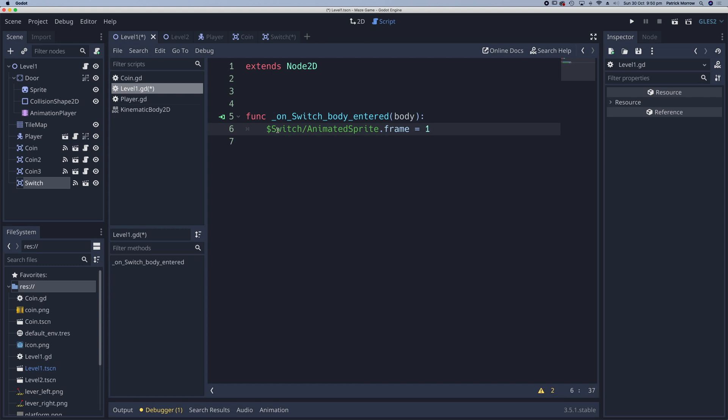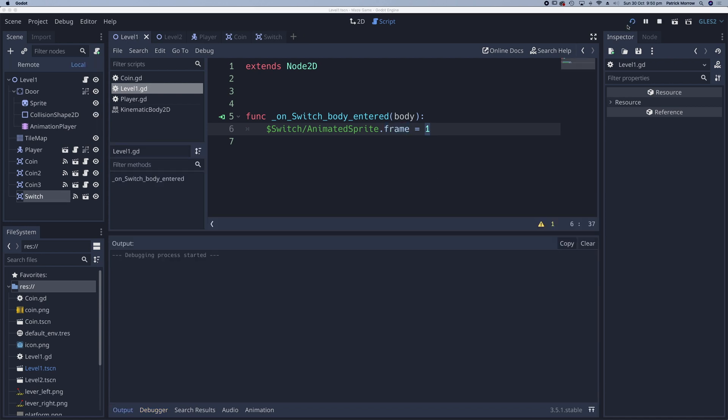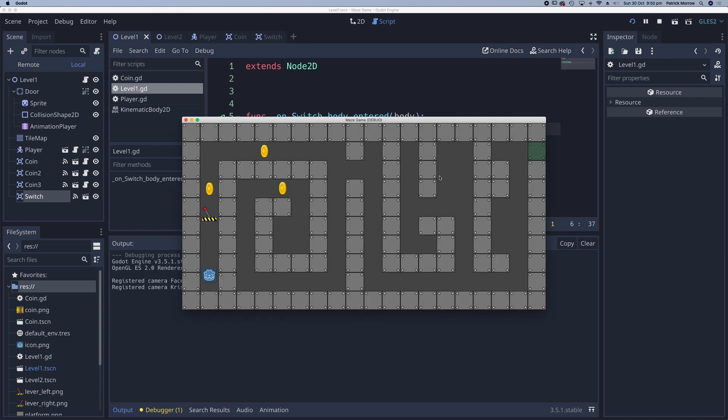So when the player body enters the switch, reference the switch, go to the animated sprite and change the frame to one. Let's see if that works. Click on play, move my player up and there we can see that switch actually flipped across.